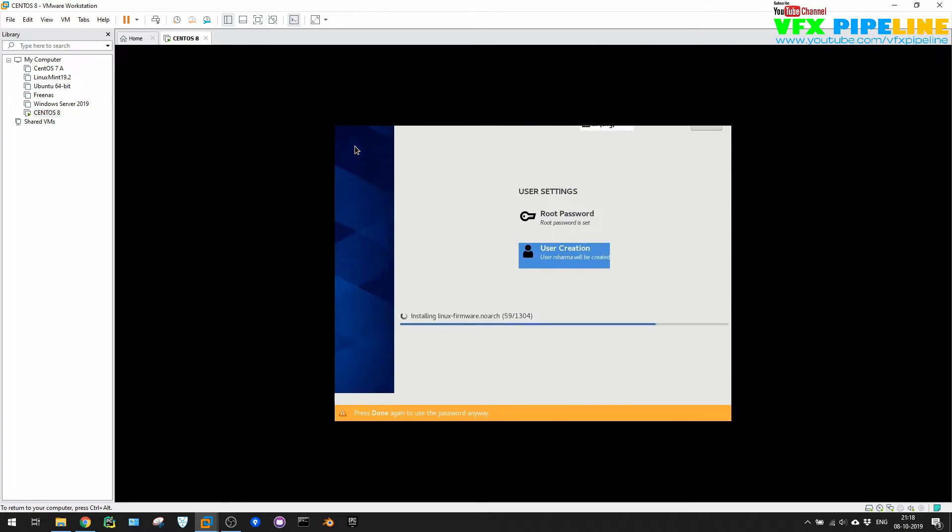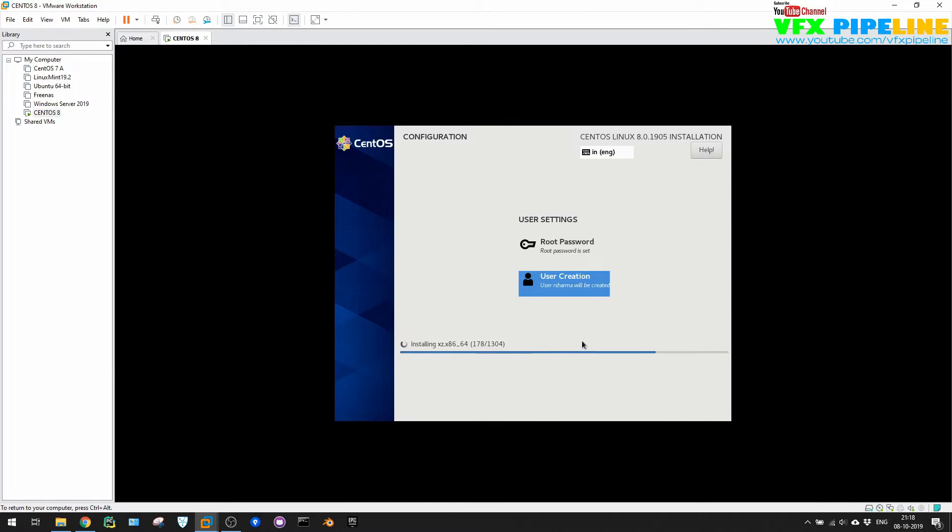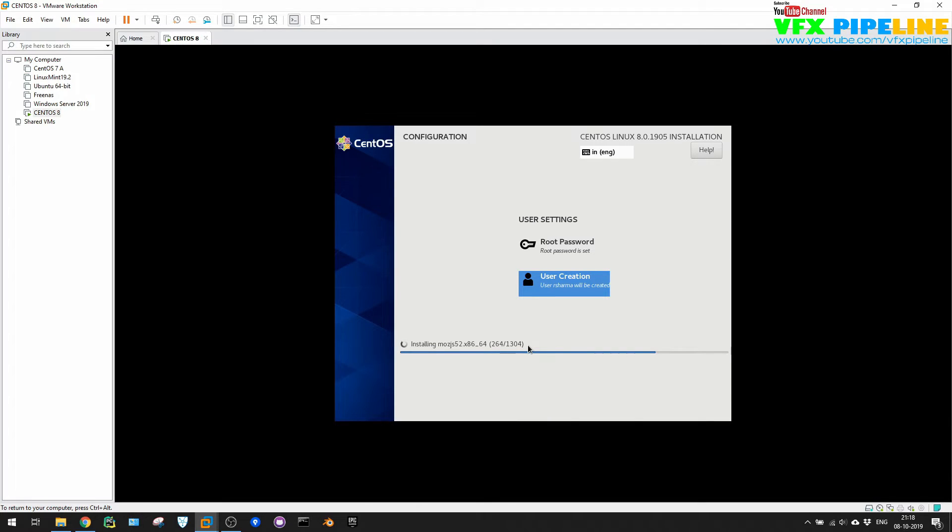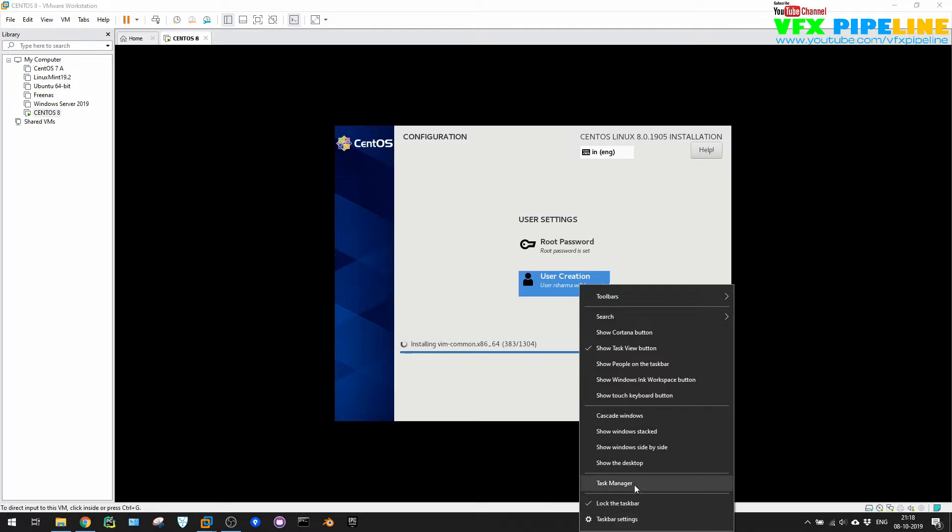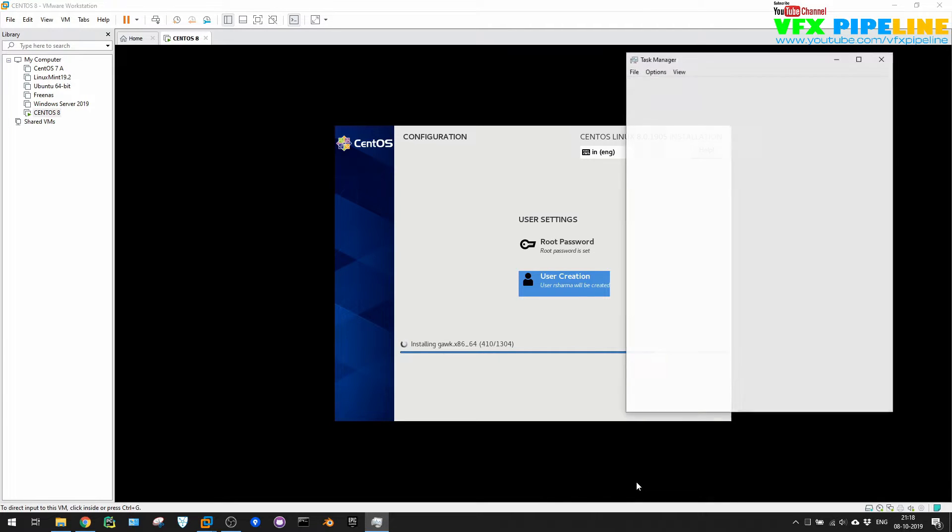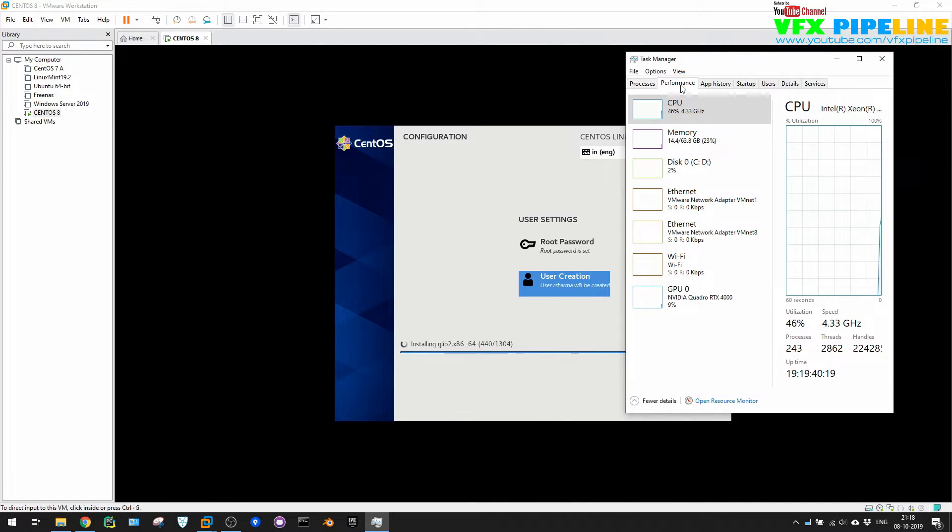Perfect. So now it's installing and installation takes a little while. This depends on what packages you selected. So here you see it is installing 1,304 packages and out of them, it depends on your computer speed and your disk speed how fast it will be doing the installation.